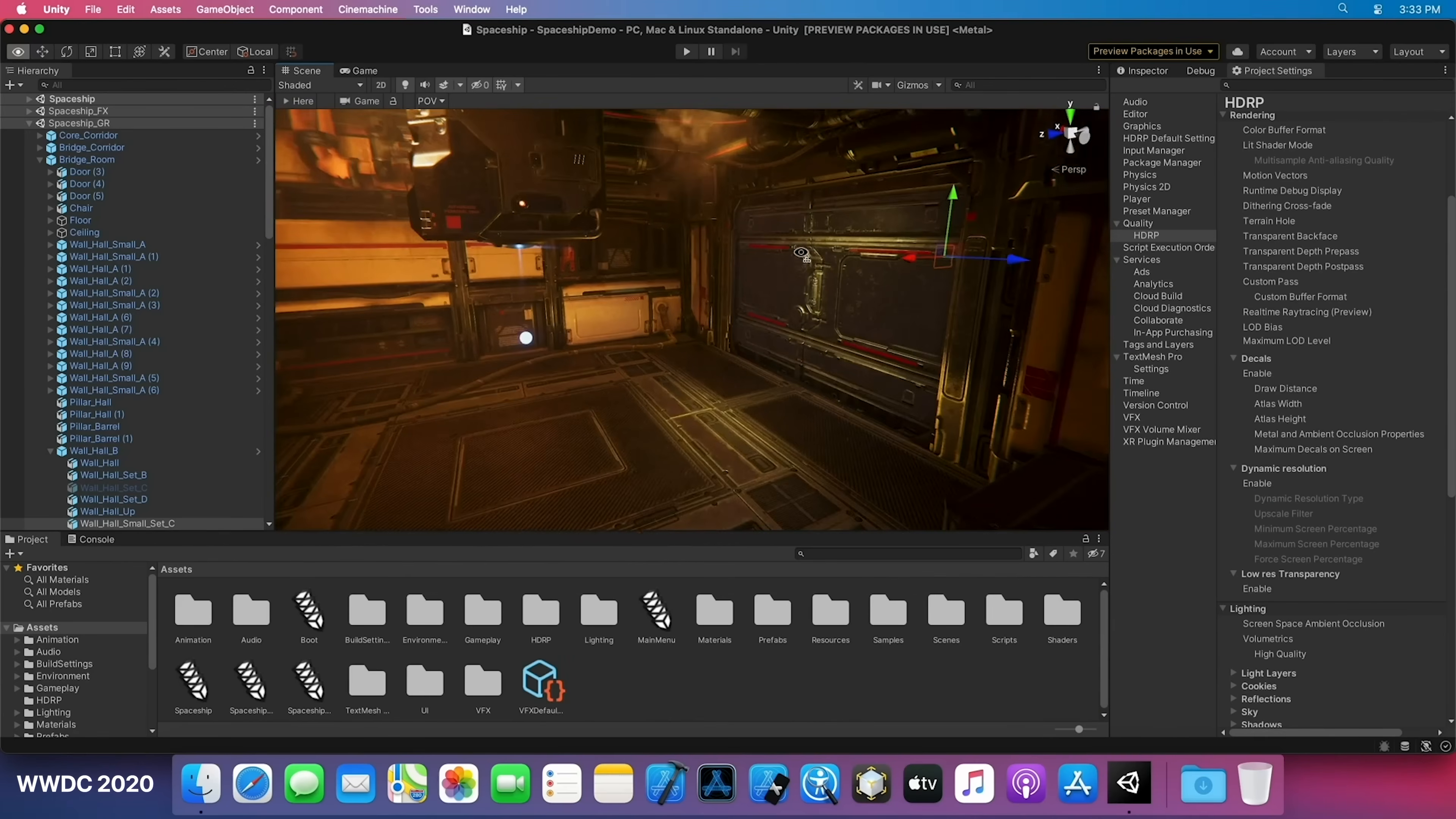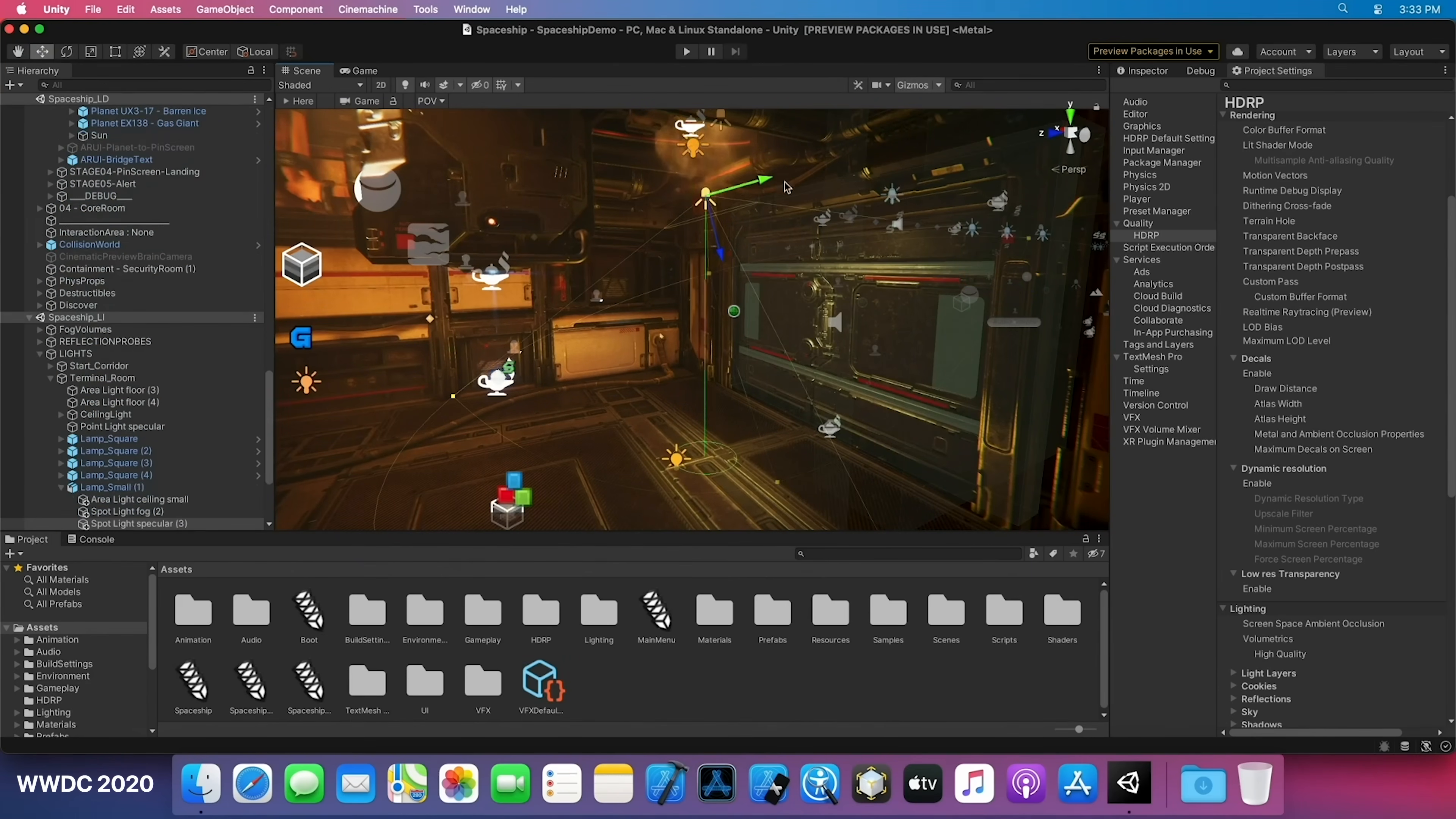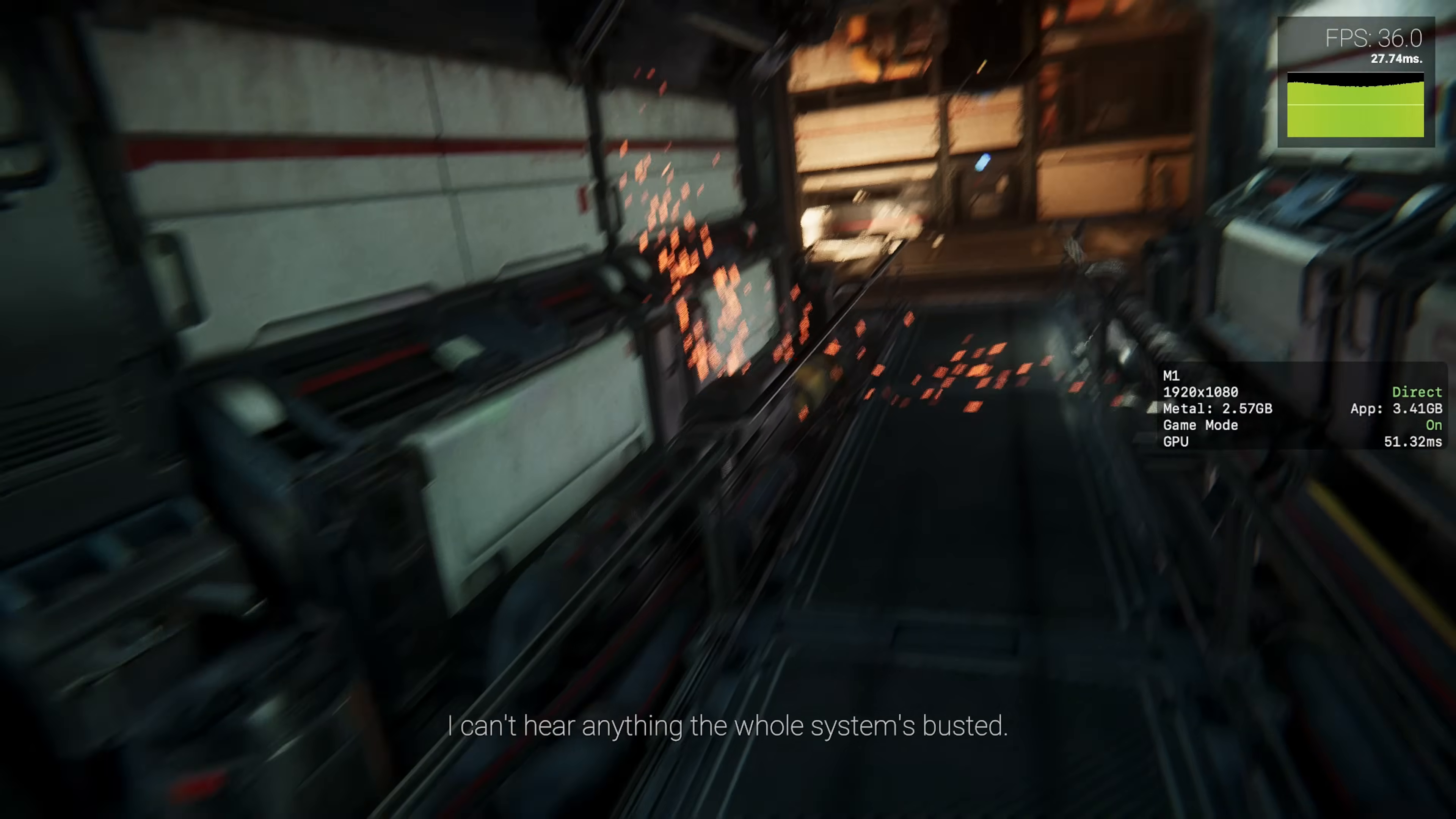Apple actually showcased this demo back in 2020 at WWDC. The demo was used to showcase AAA graphics potential on modern Macs.